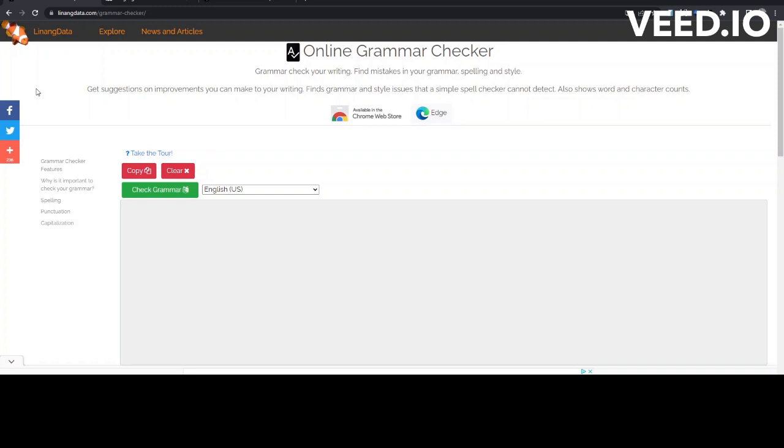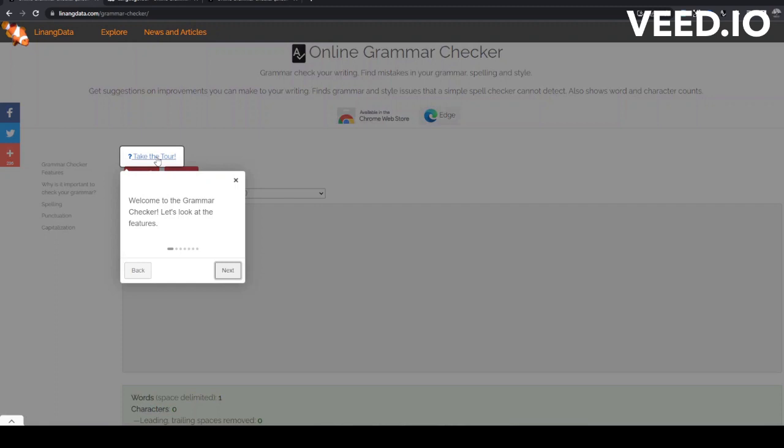We'll start with the tour. Welcome to the Grammar Checker. Let's look at the features. Type or paste your text here.